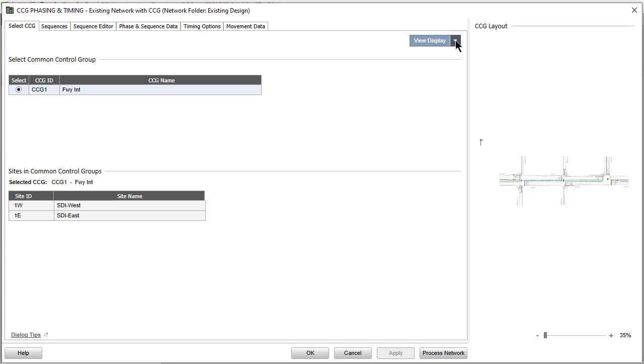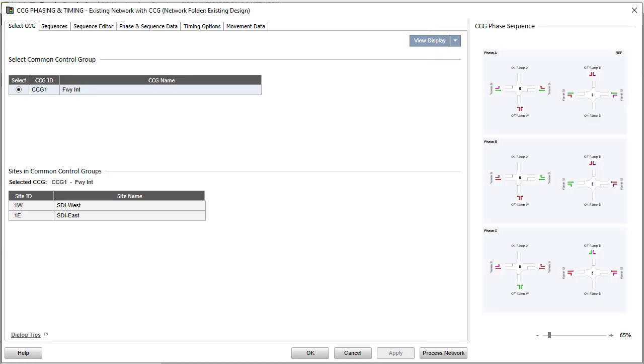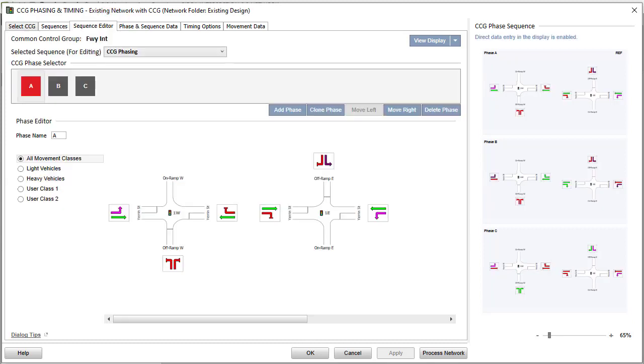Network Layout, CCG Phase Sequence, and Movement IDs displays are available within the CCG Phasing and Timing dialog. This is to assist you with input data entry and allow direct data entry in the Phase Sequence picture under the Sequence Editor tab.